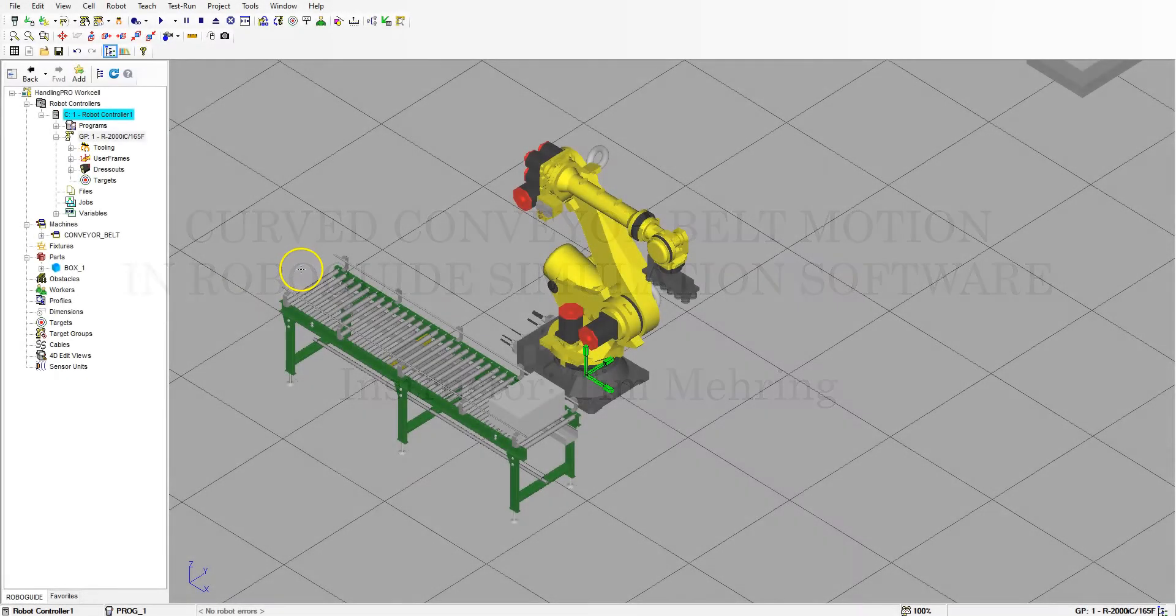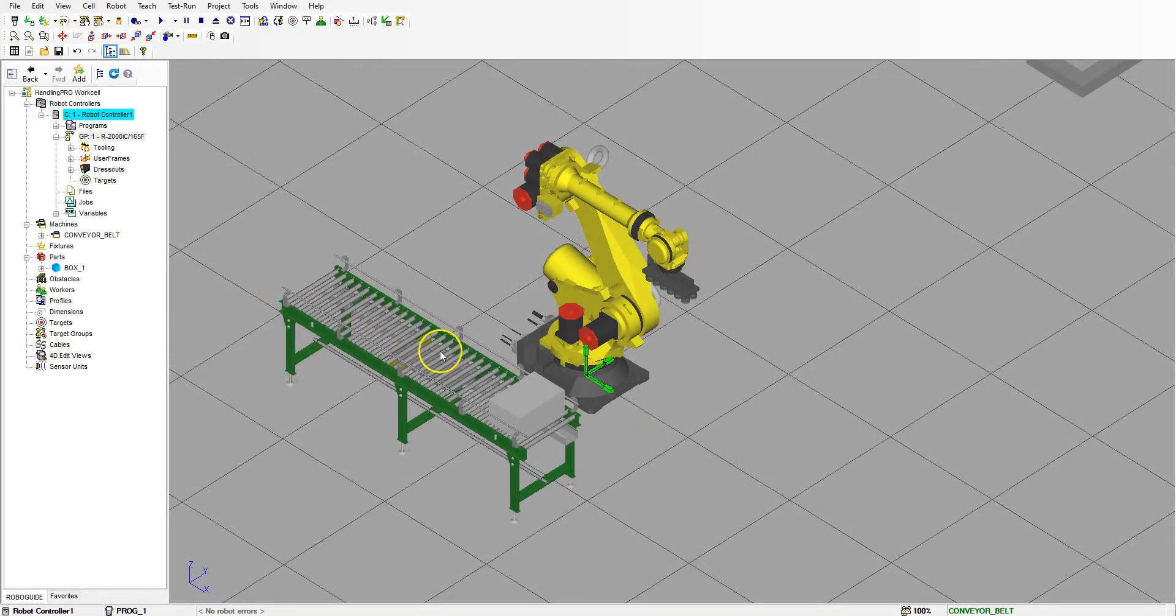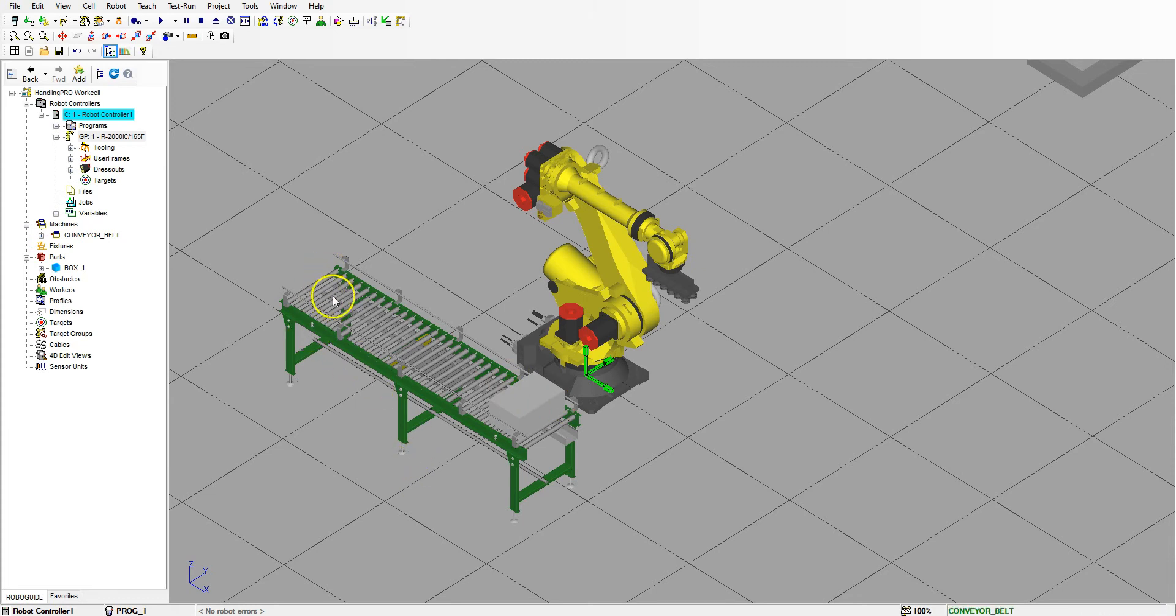Good afternoon. In the previous video we made the box go down a straight conveyor belt, so now let's do a rounded corner conveyor belt.